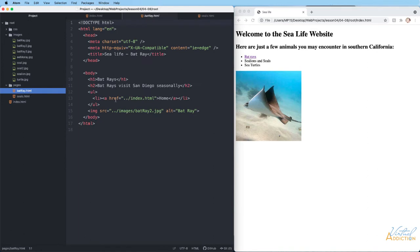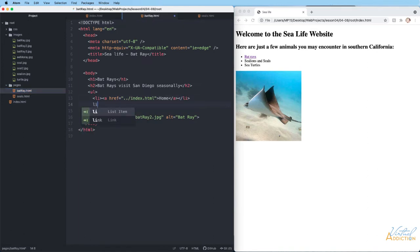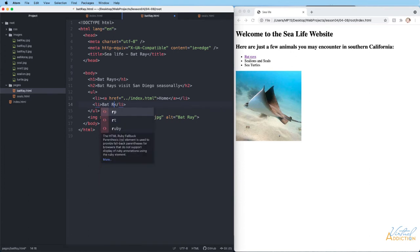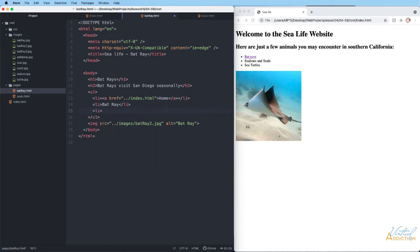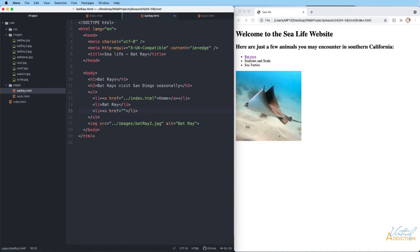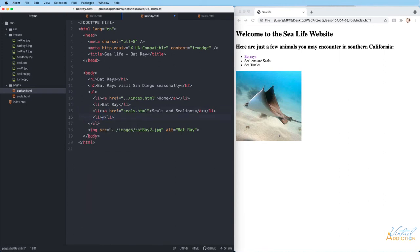On the bat ray page, we have a link to home. I'll add a couple more list items. I'll leave the word 'bat ray' as plain text without a link since we're already on that page. Then I'll make a link to the seals and sea lion page — since I'm already on the bat ray page in the same folder, I just link directly to seals dot html. Then another list item for the sea turtle page, which I'll come back to in a moment.